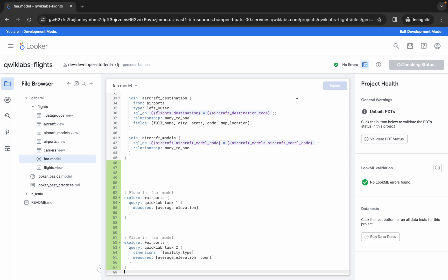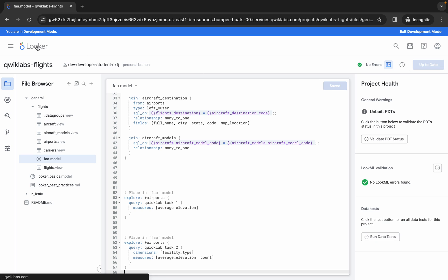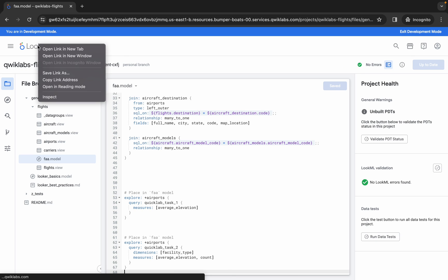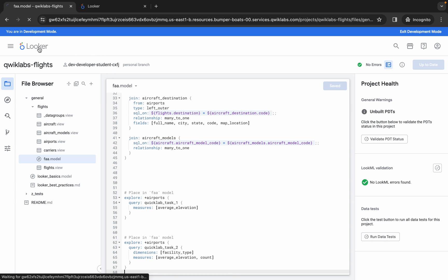Now click on 'Deploy to Production.' It will take a couple of seconds, so just wait. Once done, open Looker in a new tab, then simply click on Looker again and wait for a couple of seconds.